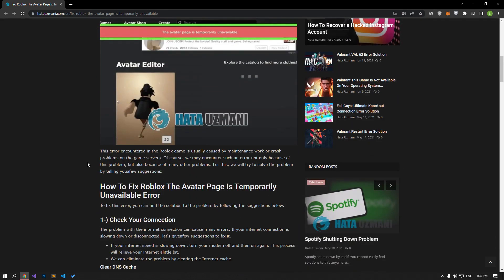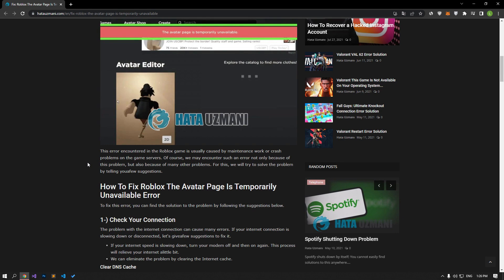This error encountered in the Roblox game is usually caused by maintenance work or crash problems on the game servers. Of course, we may encounter such an error not only because of this problem, but also because of many other problems. For this, we will try to solve the problem by telling you a few suggestions.